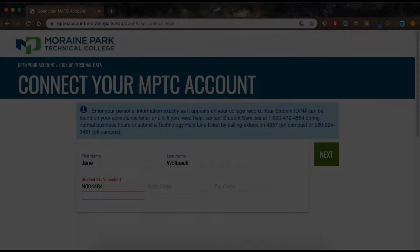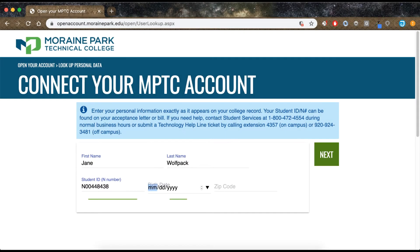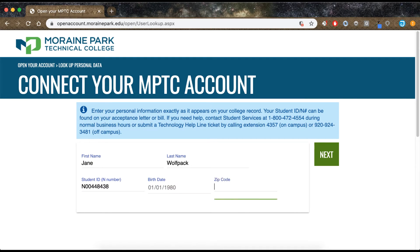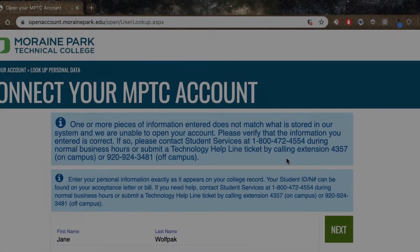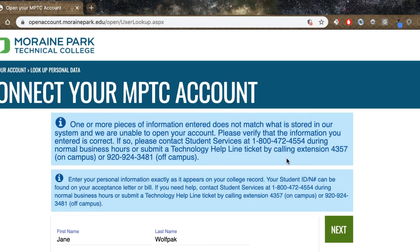Step 4: Enter the information requested. You will need your student ID number. This number starts with N and was sent to you in your welcome email from your advisor. Be sure to complete all fields on the screens. If any of the information entered doesn't match what was entered during the admissions or registration process, you will get an error message at the bottom of this screen.